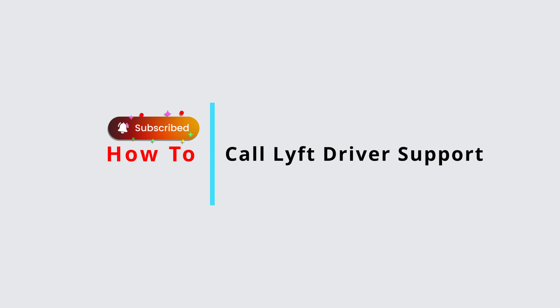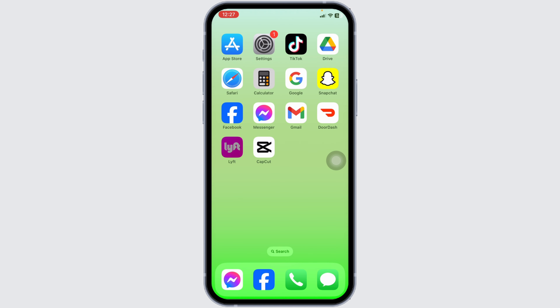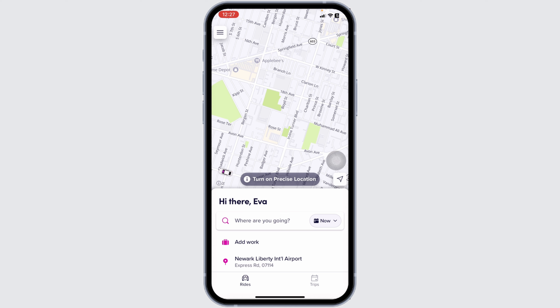How to call or contact Lyft driver support. Let's get started. Launch your Lyft app and make sure you have already logged into your account. You will enter this kind of interface. Now at the top left corner you're gonna find three bars.